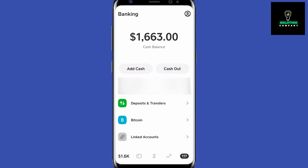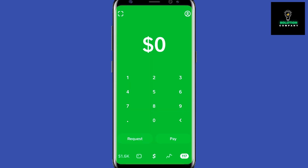Now I can spend that money to pay for things using Cash App. If I go to the dollar sign here, I can type in the amount I want to pay someone and press Pay — it's that simple to transfer money in Cash App.